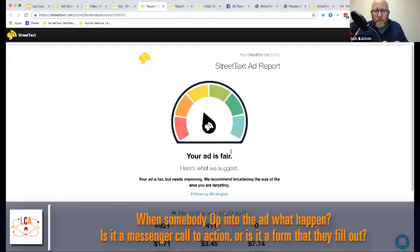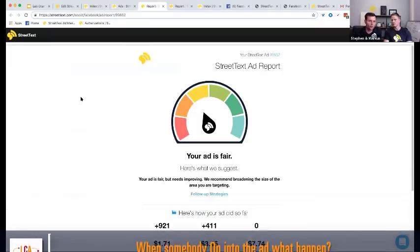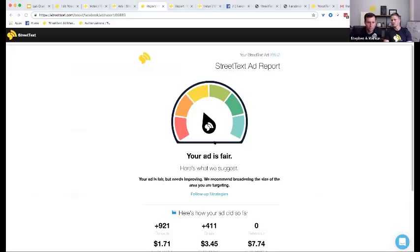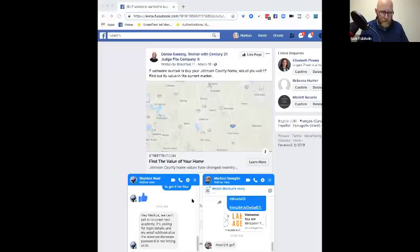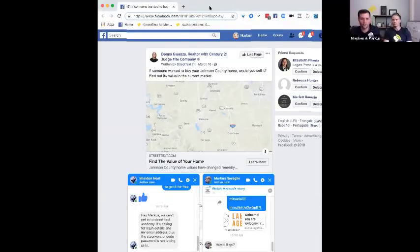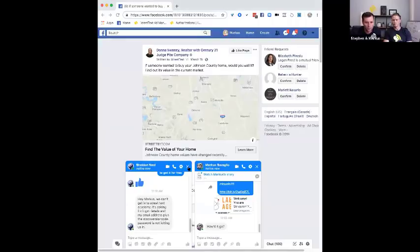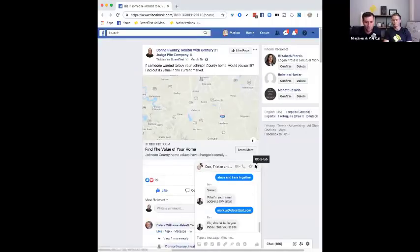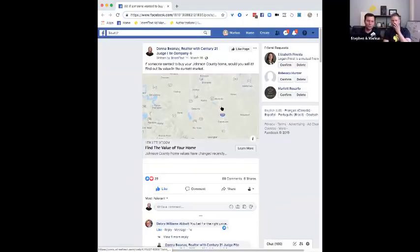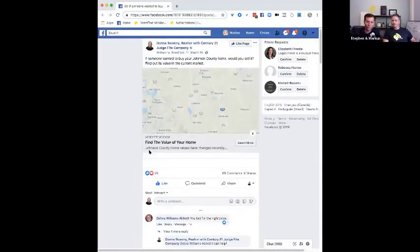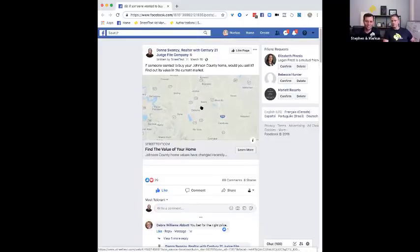When somebody opts into the ad — is it a Messenger call to action or a form they fill out? Let's go through an actual ad. Here's one of Donna's ads. Now, I like to show this one even though it gets the most negative press — 'I've seen these ads before.' Even if you've seen the ad, it's still one of the best performing ads in our library. One thing Donna does so well: look at her comments — there's a huge amount of engagement.